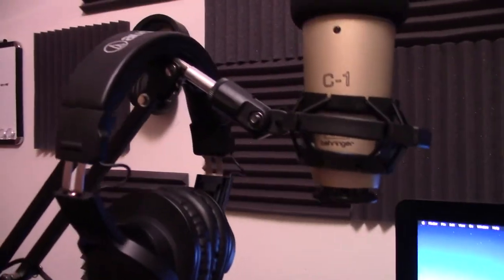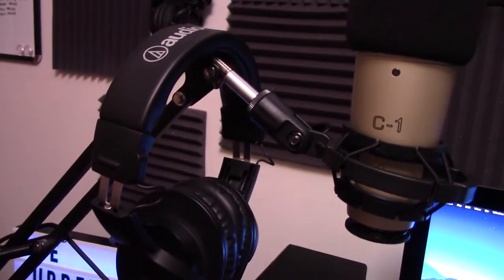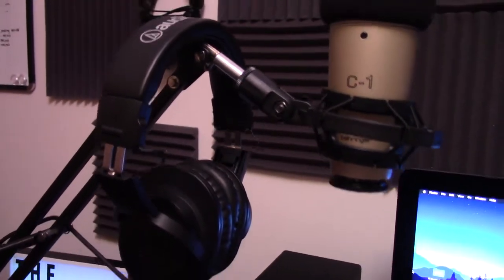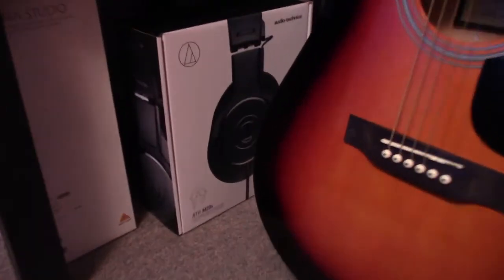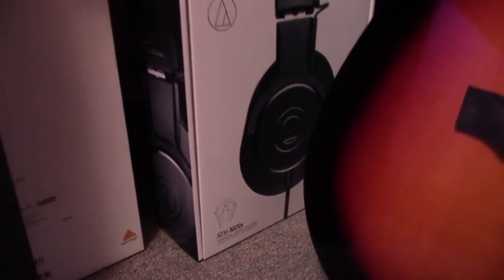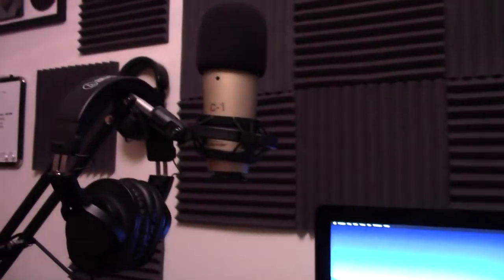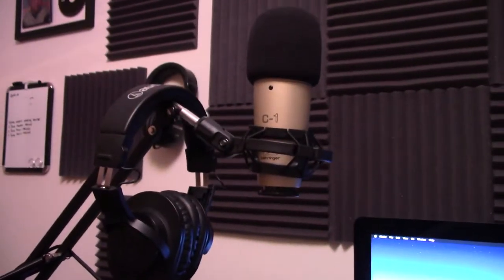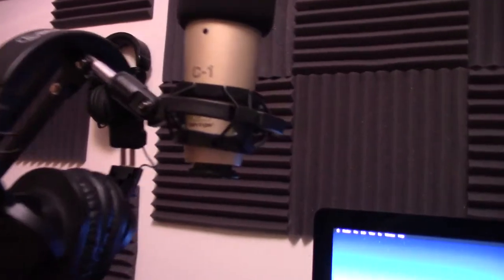The headphones are the Audio-Technica, what are these down here? The ATH-M20X, I think I paid like $50 for those, and they sound pretty good for what I'm using them for.